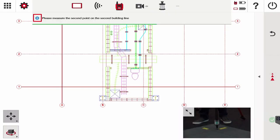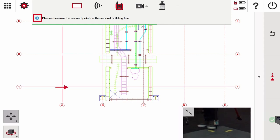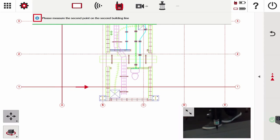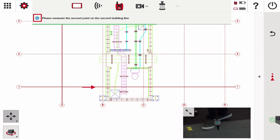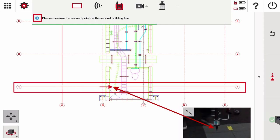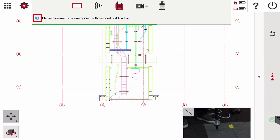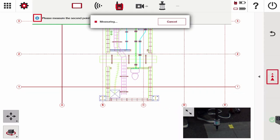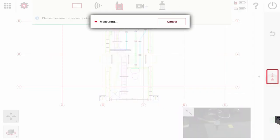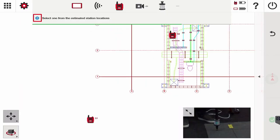Now we're going to do the same thing. I'm going to walk as far as I can down and measure the second point on grid or building line one. I'm on grid line or building line one, make sure I'm level, and press the measure button.